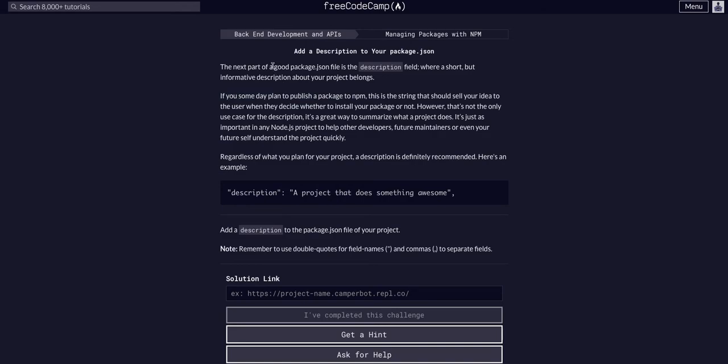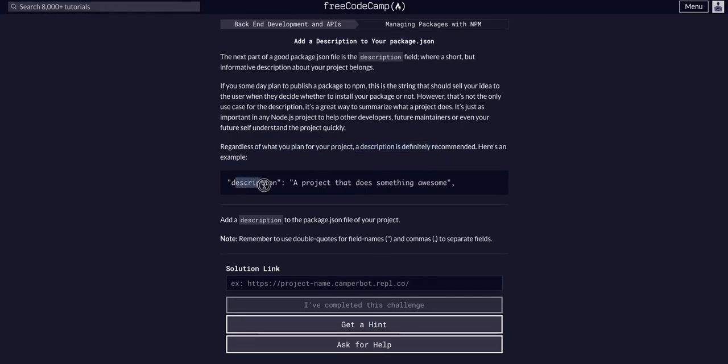It's a good idea to add a description - short and informative. Regardless of what you plan for the project, a description is definitely recommended. So here's an example: a description, a project that does something awesome.